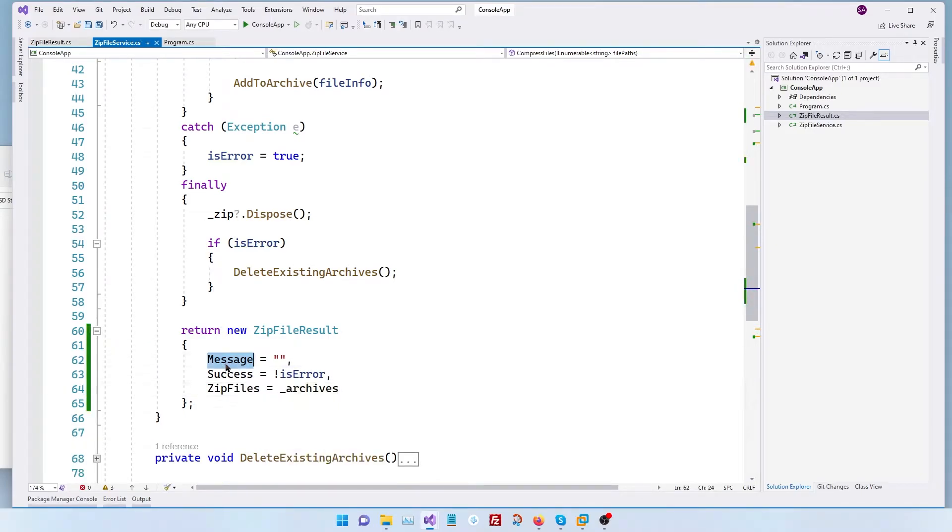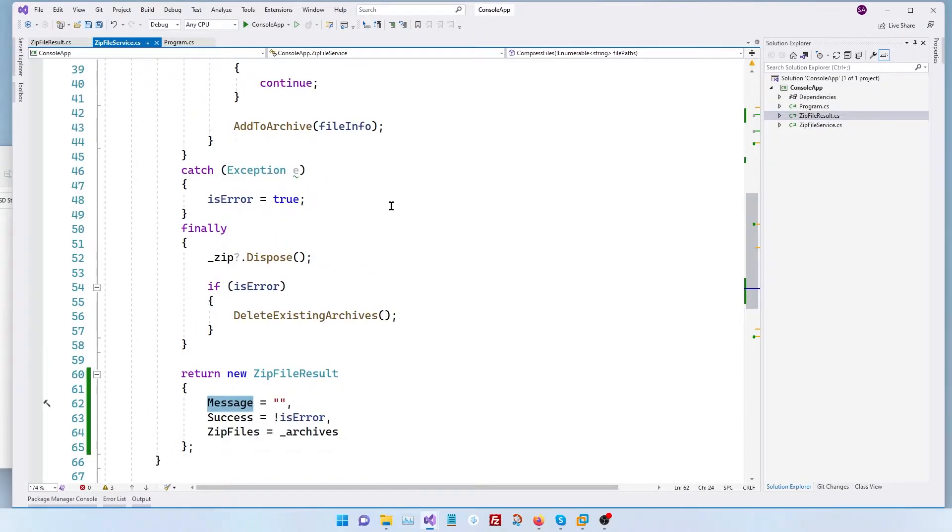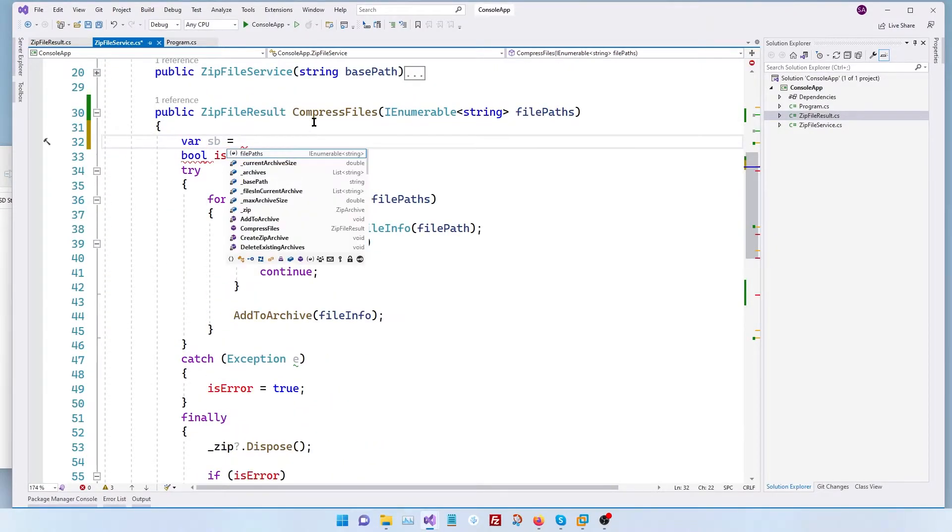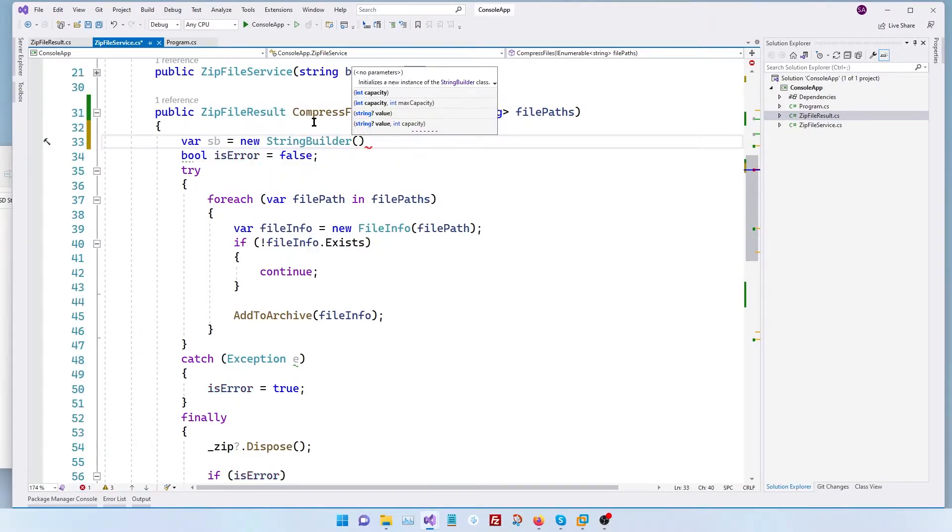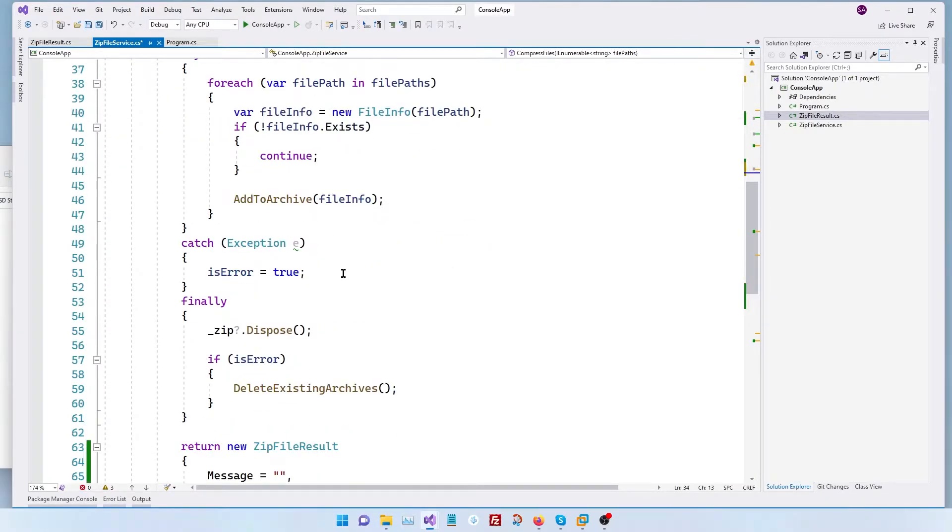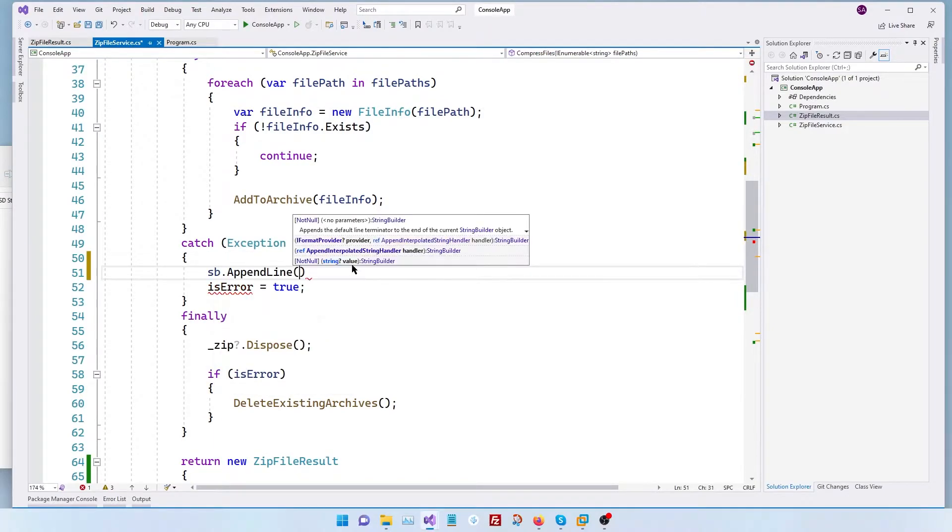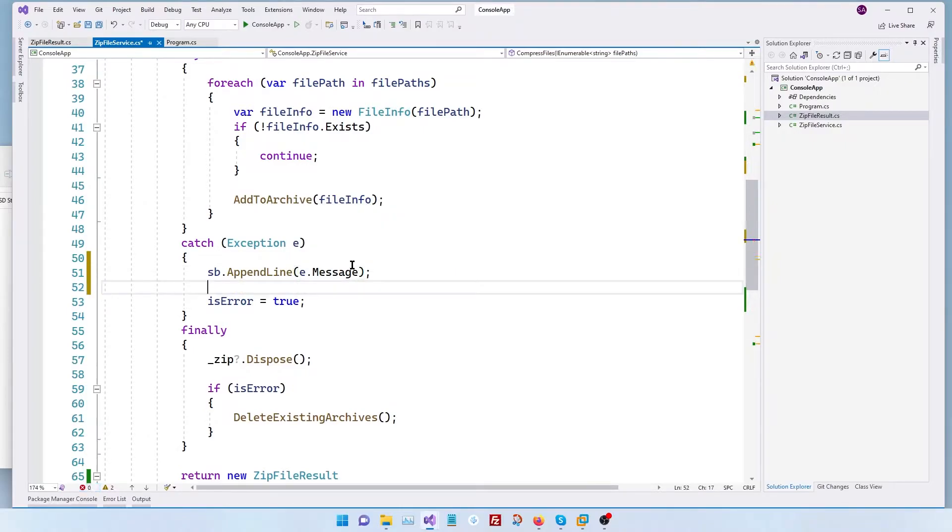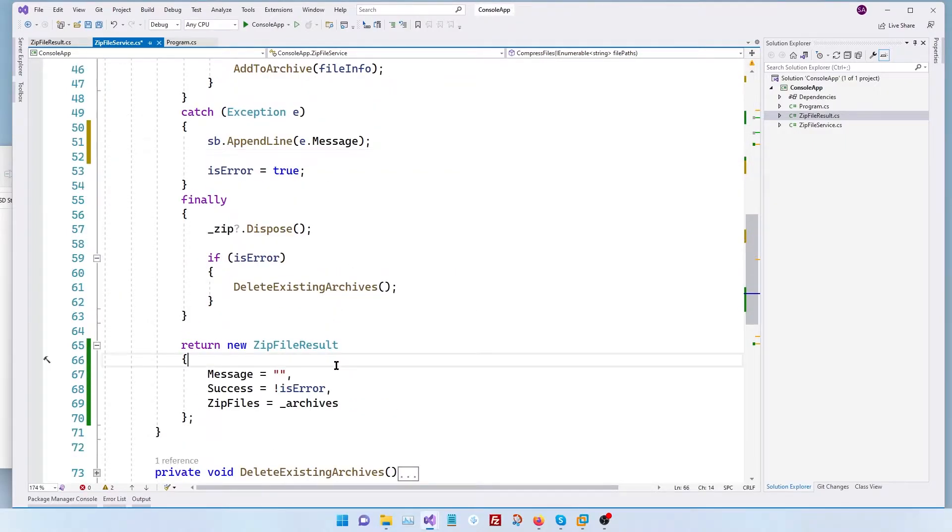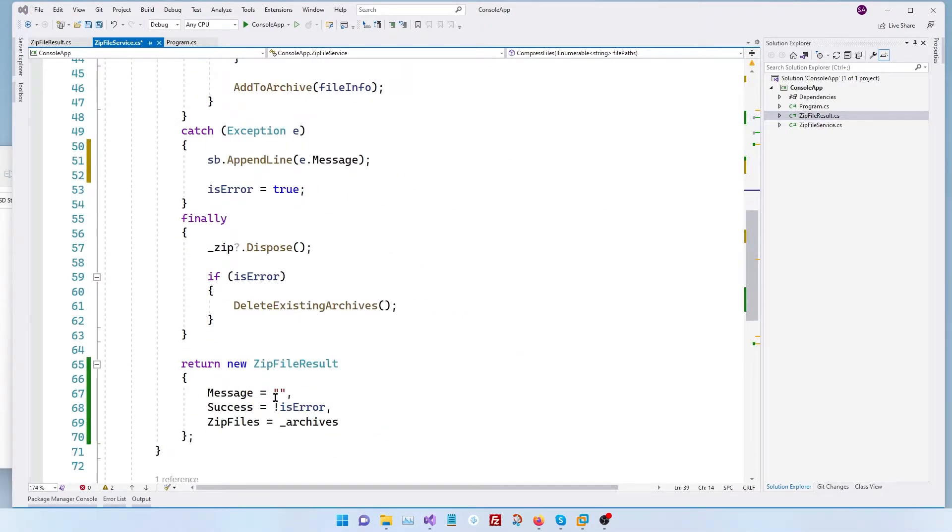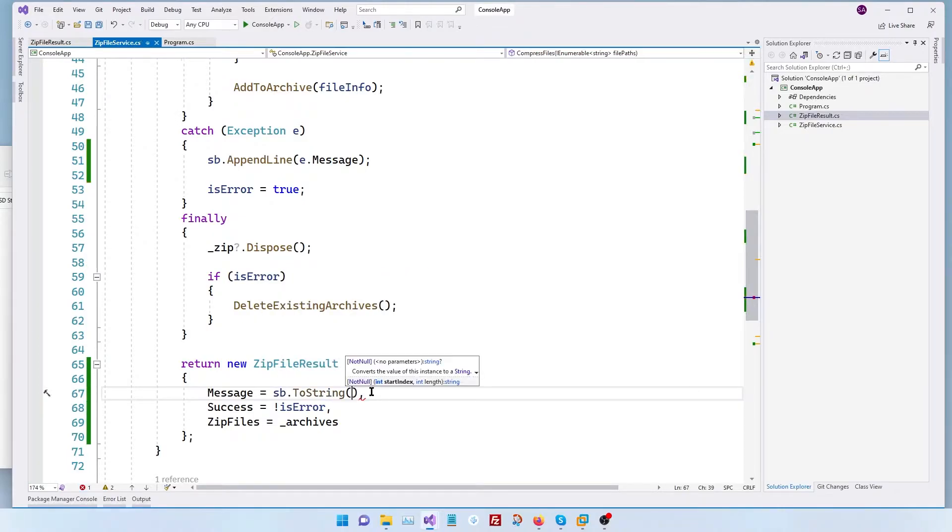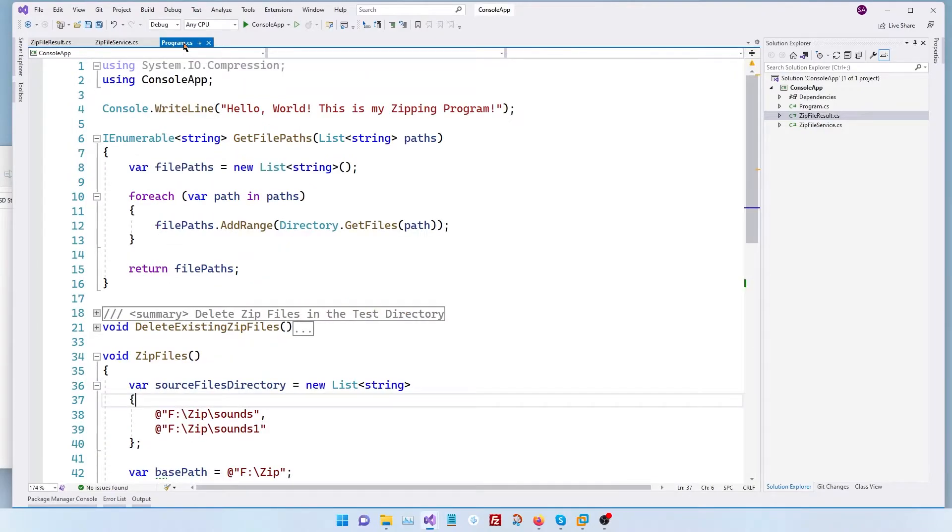Coming back to the message, the only time we're going to populate the message field is if there's an error. So let's declare a string builder and then every time there's an error we are going to append line e.message to our string builder object and then finally let's go down again right here. So this way we have a complete object and then let's go back to our program.